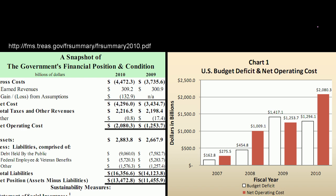What I want to do in this video is dig a little bit deeper into the deficit. The data is available in a document hosted by the Department of Treasury, so you know I'm not making up these numbers.